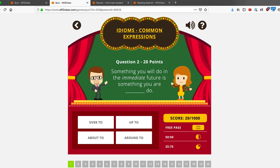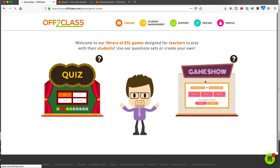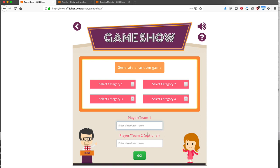Let's look at the game show game. The game show game can be done with one player or team, or it can be done with two players or teams.